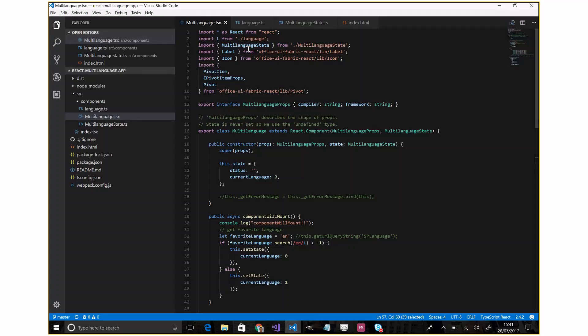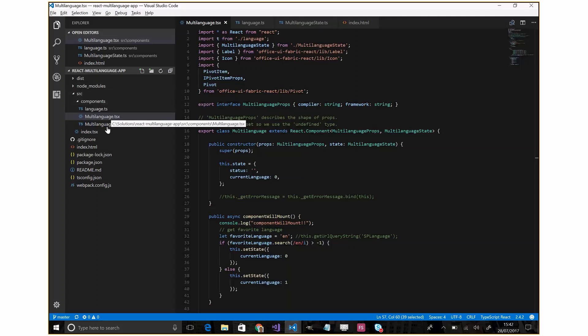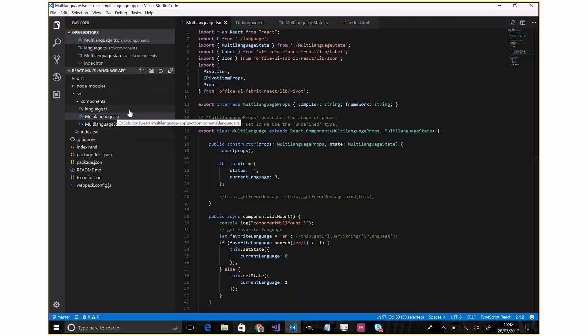Let's go forward with the code. As you can see here, we have a simple React web app with the dist folder, node_modules, and the src with the index.tsx and the components.